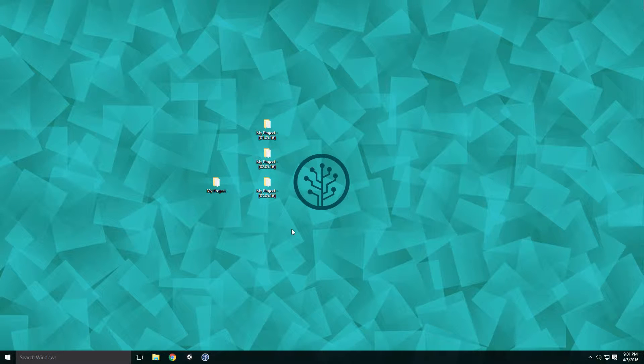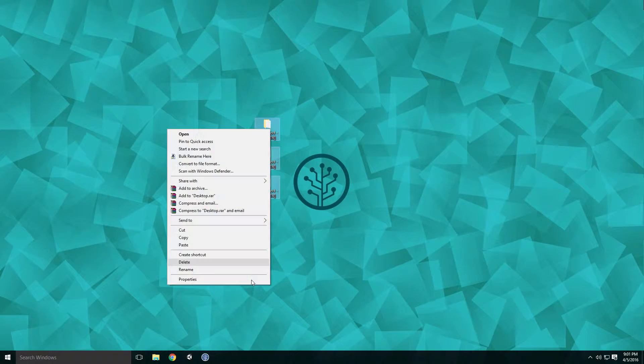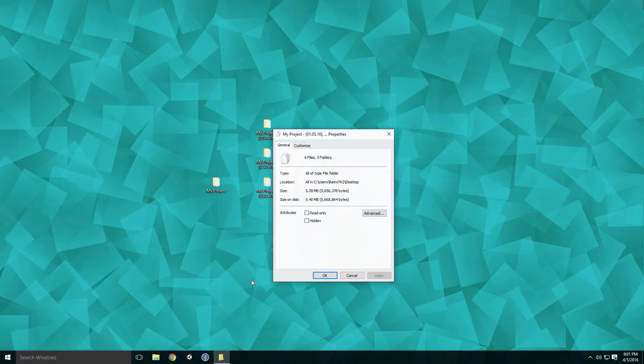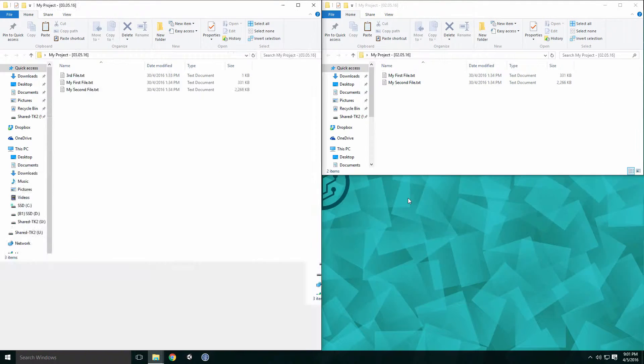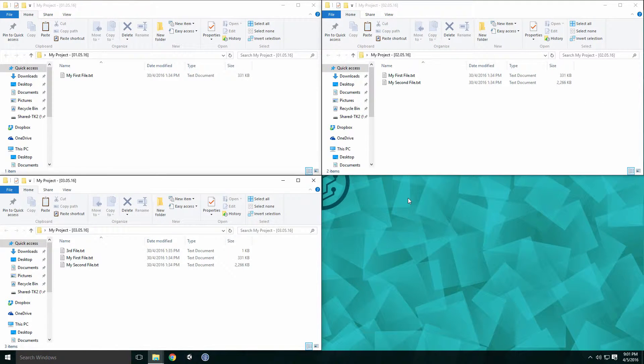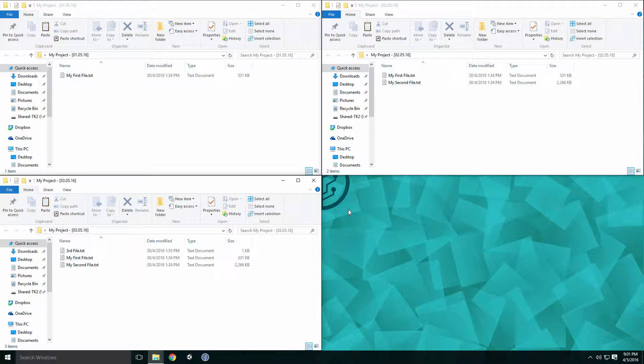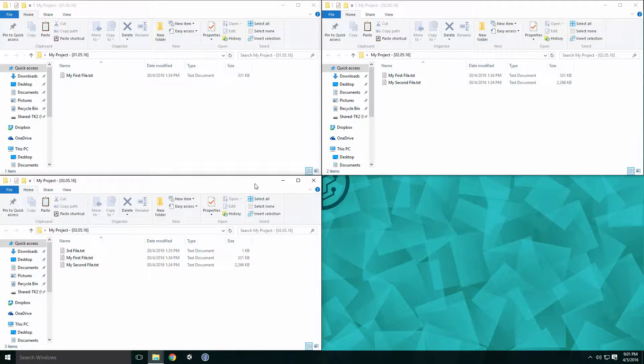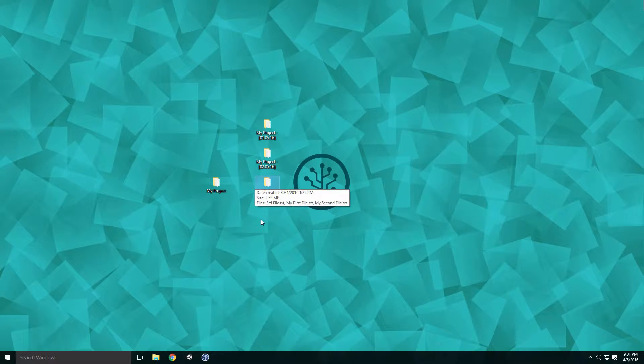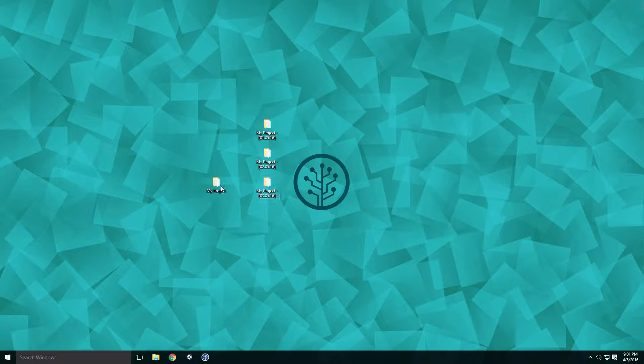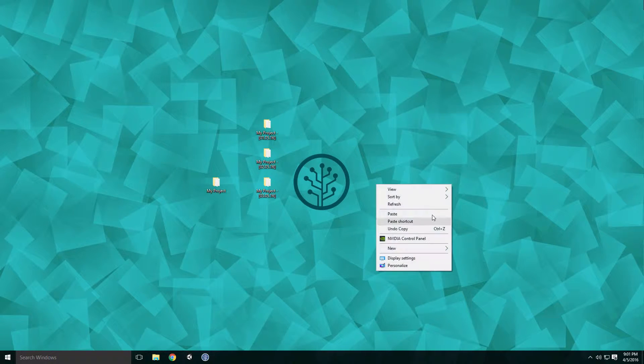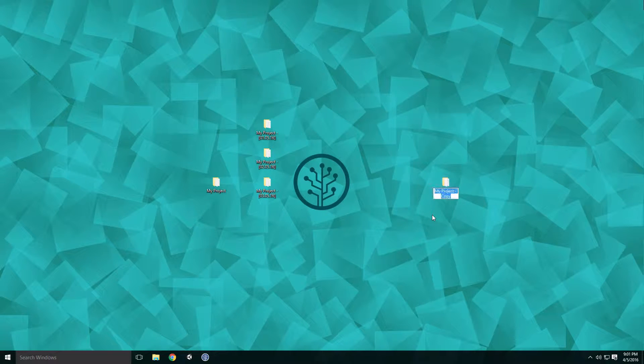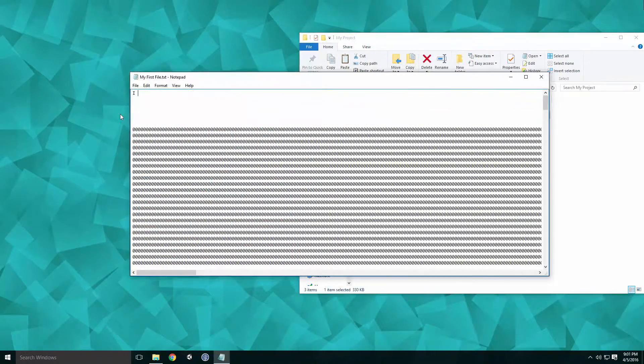However, there are several drawbacks to this system. Creating a new copy of our project each day will eventually take up a lot of disk space and will consist mostly of identical files and folders. It's also difficult to tell what's changed between different versions of the project since we can't see what files have changed and the versions themselves don't have descriptive names. This method of version control really starts to struggle if we add another developer to the project, since sharing files and maintaining project integrity becomes difficult.